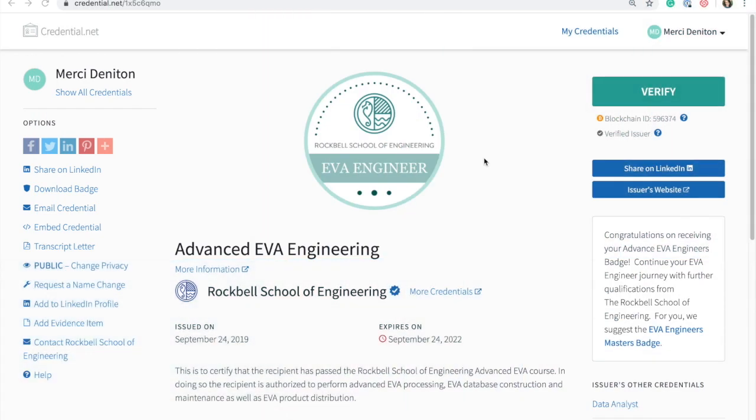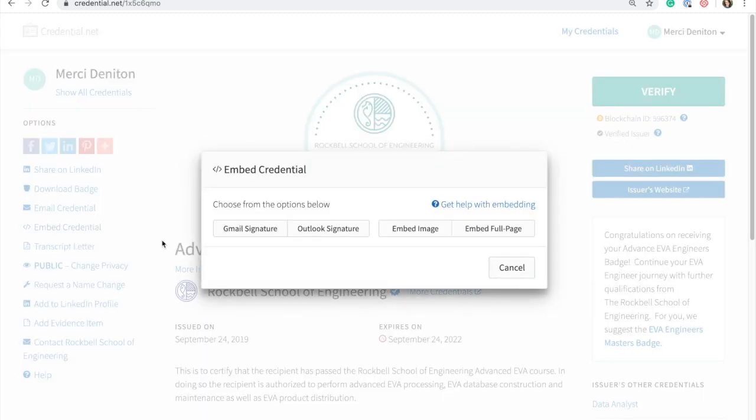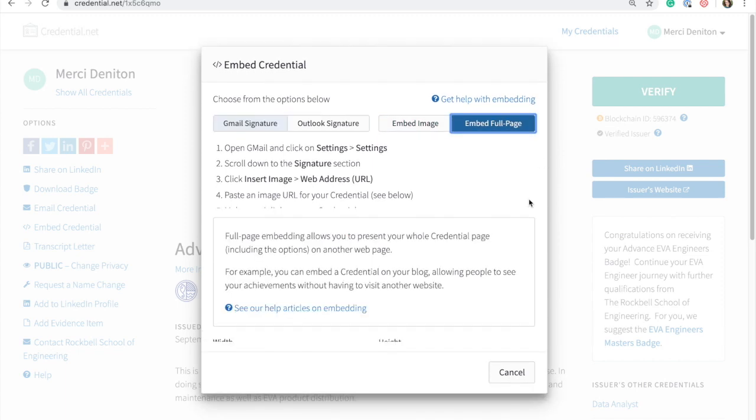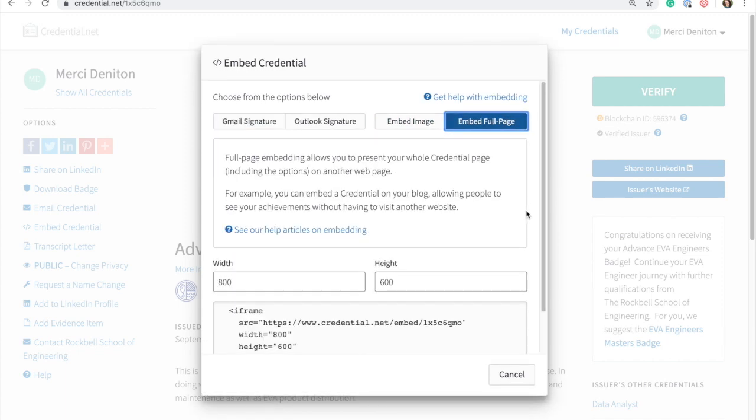As well as sharing their digital badges across platforms, recipients can also embed their digital badge into their email signature or into a website or blog of their choosing. By embedding their credentials, recipients increase the reach and visibility of their achievement. Recipients can embed the image of the badge on its own, commonly done for email signatures, or they can embed the entire credential view.